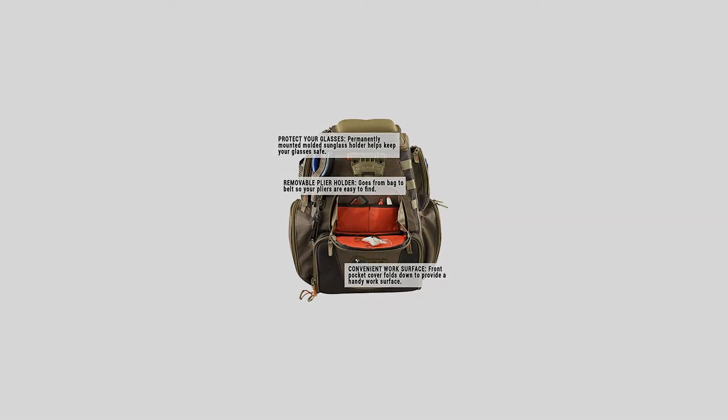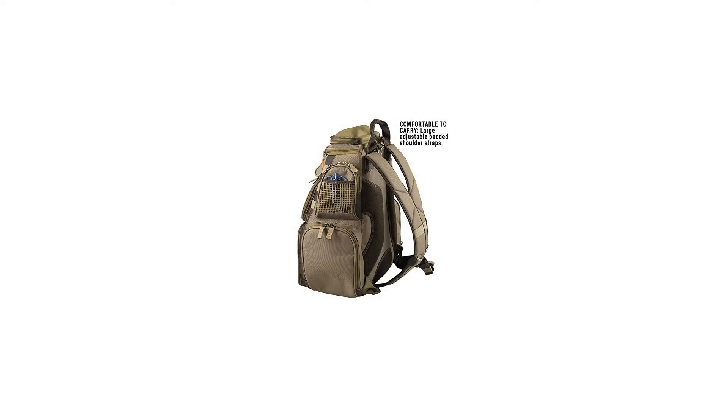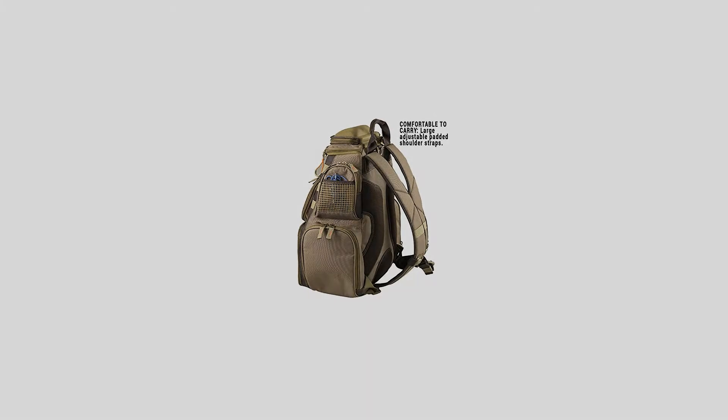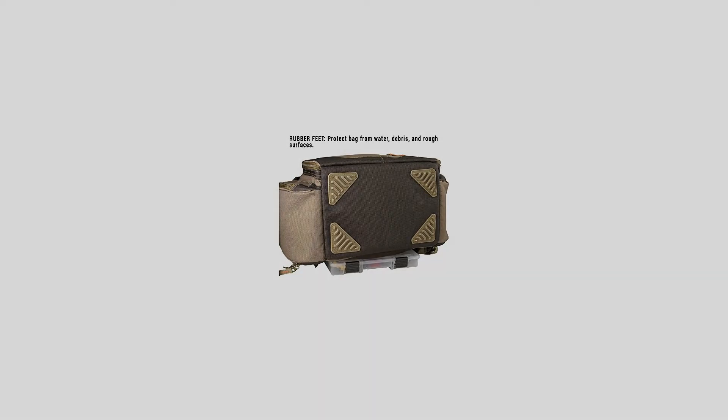A permanently mounted molded sunglass holder helps keep your glasses safe. The removable plier holder goes from bag to belt so your pliers are easy to find.